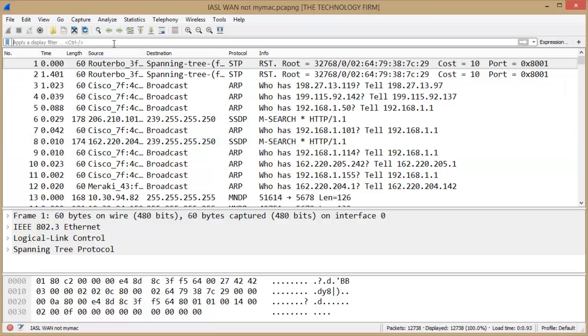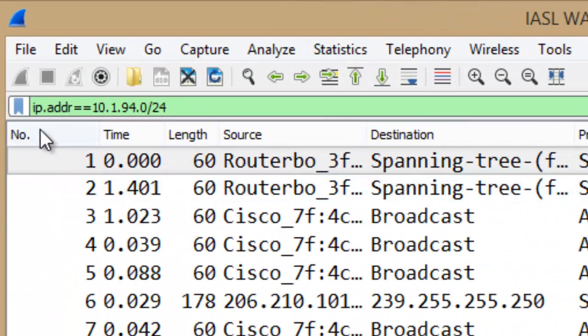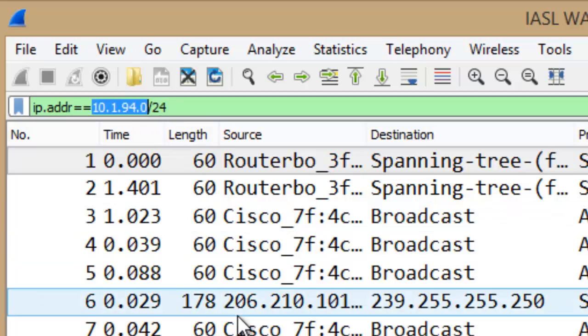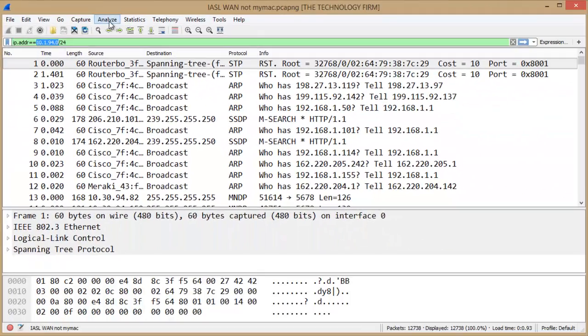The easiest way to do that is if I did IP.ADDR equals equals and I provide the subnet, in this case 10.1.94.0 slash 24, it will do a display filter for that.